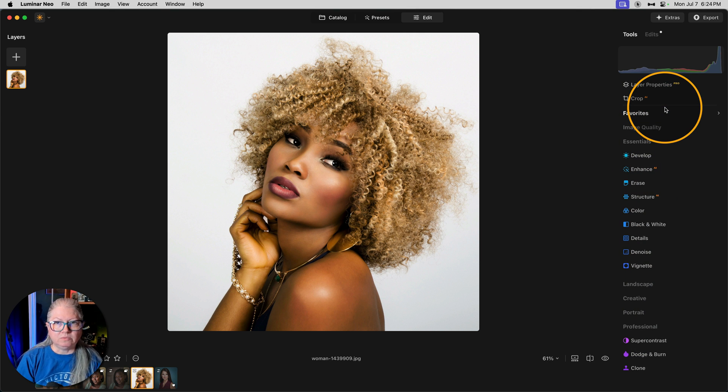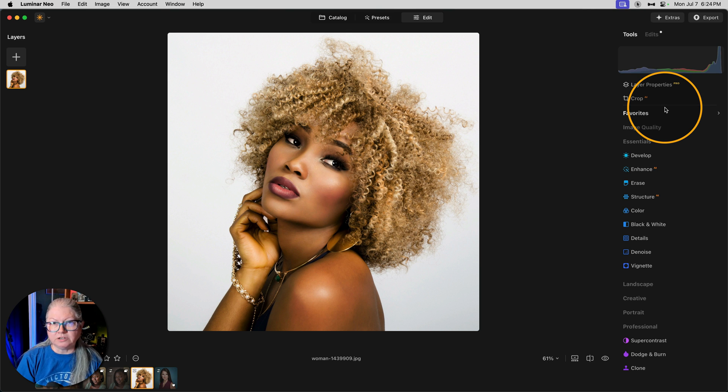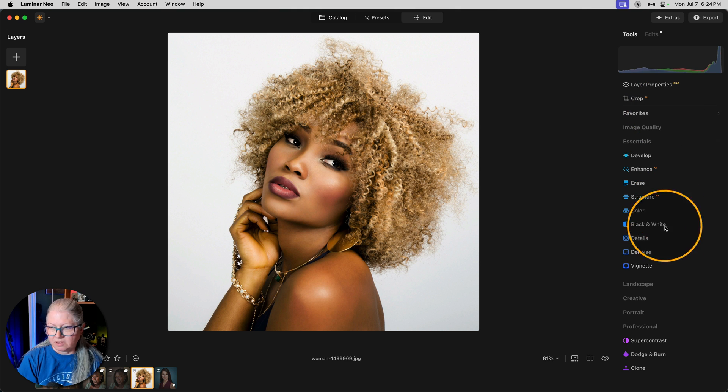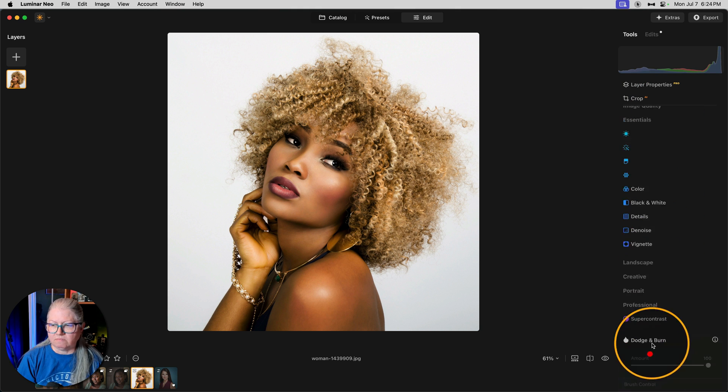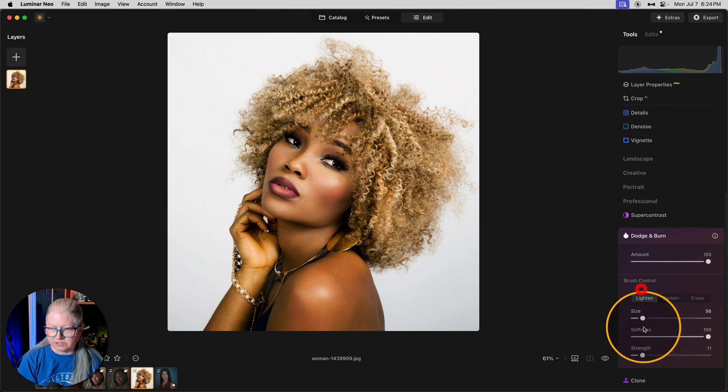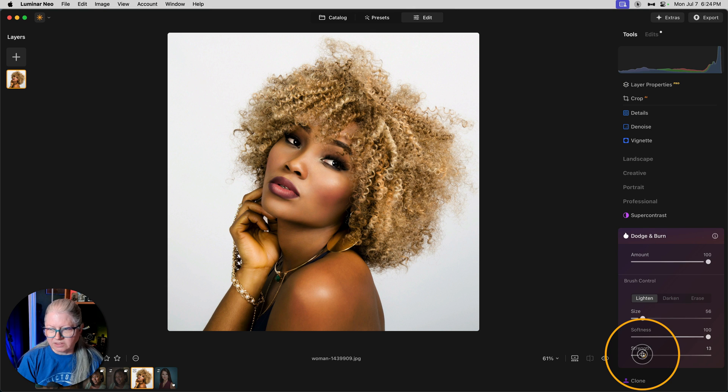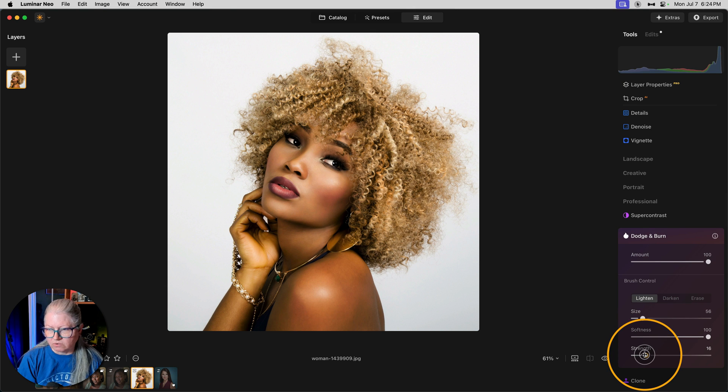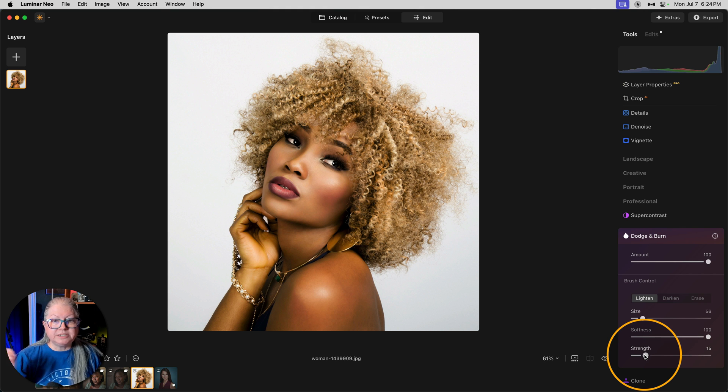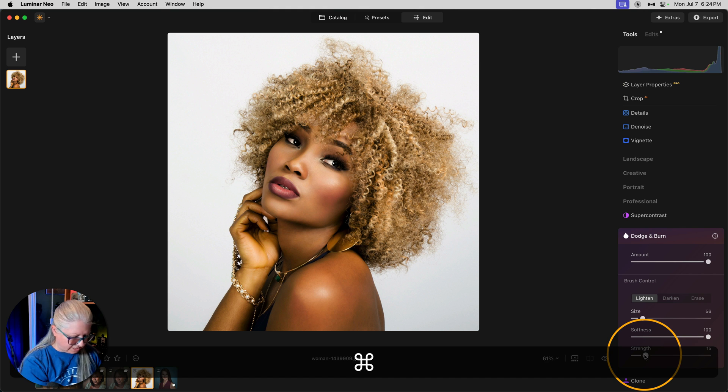Now I'm not done with the dodge and burn tool. I've already done her face and her body, but what about her hair? I want to bring out more highlights there as well. So let's go with lighten. And this time I might go a little bit stronger with this tool. I'm going to start with 15. You can always increase it later.